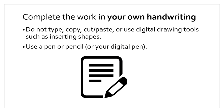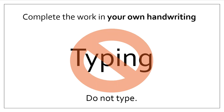And you'll complete the work in your own handwriting. Do not type, copy, cut and paste, or use digital drawing tools such as inserting shapes. Use a pen or pencil or your digital pen. Complete the work in your own handwriting. Do not type. The science is out there that shows you learn much better when you are working with your own handwriting.